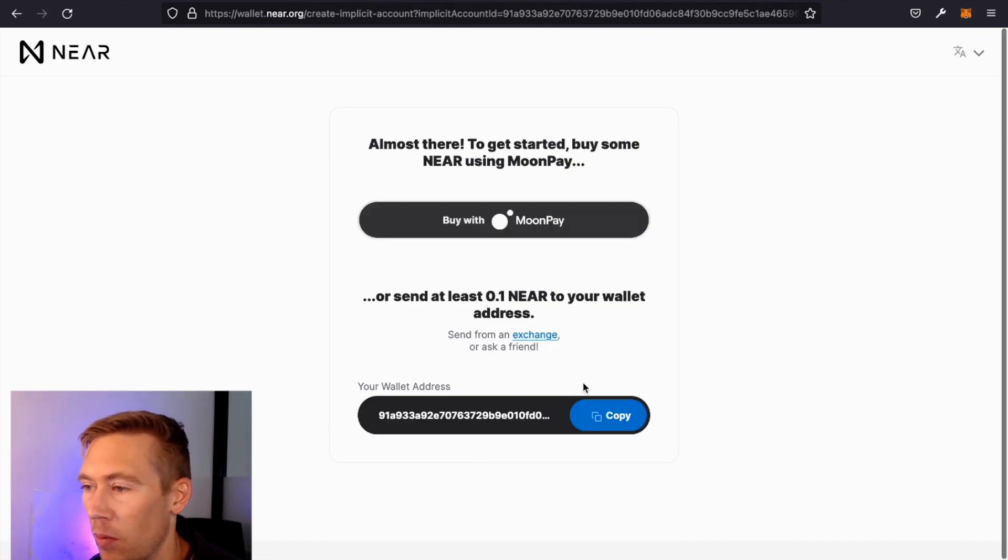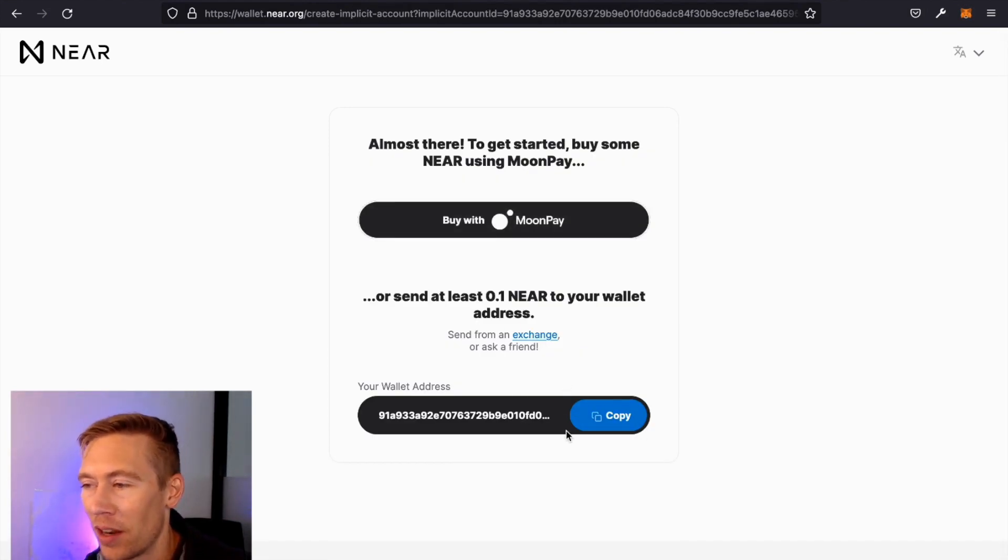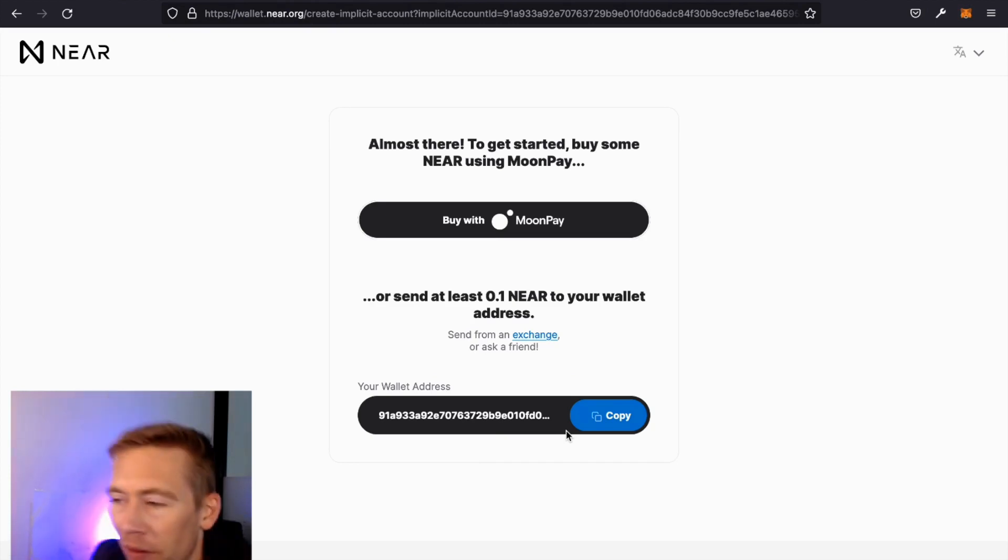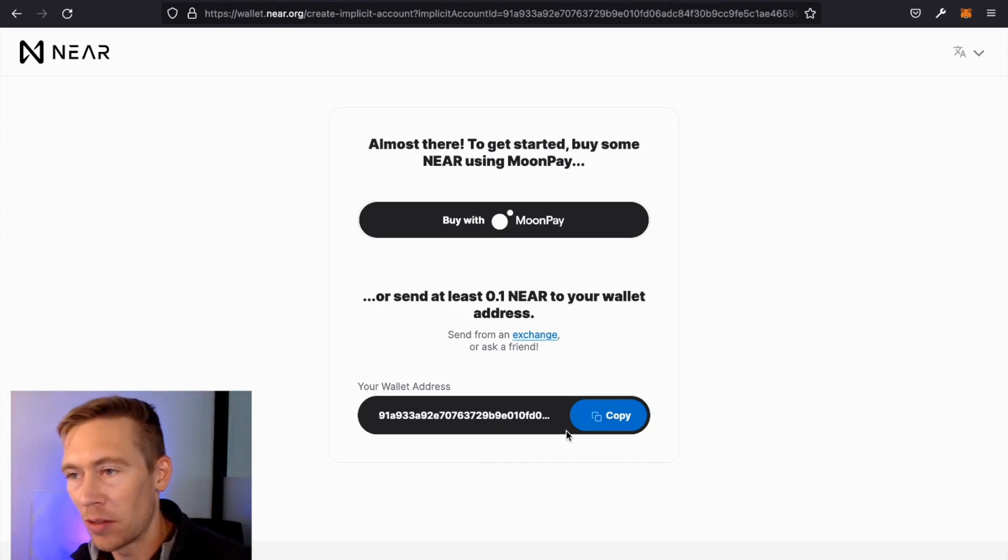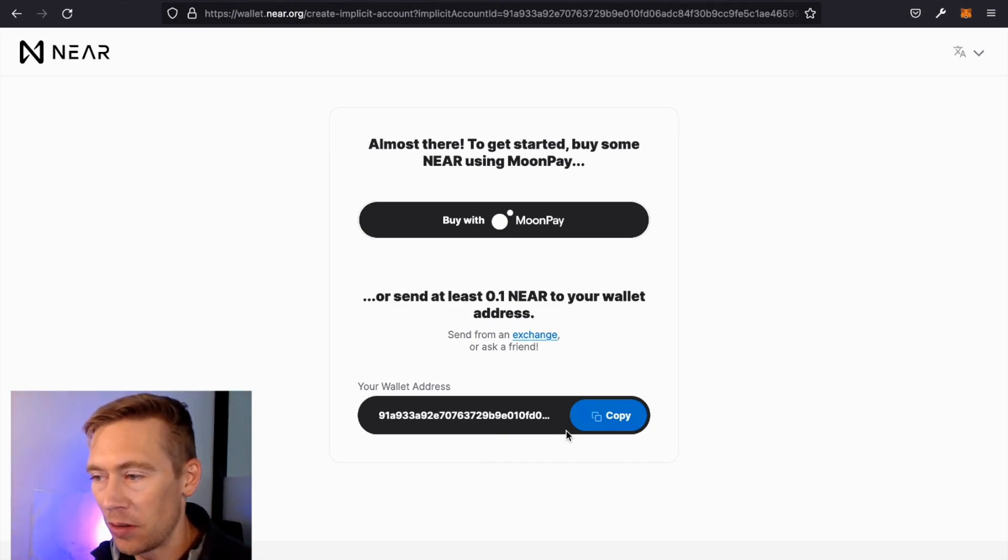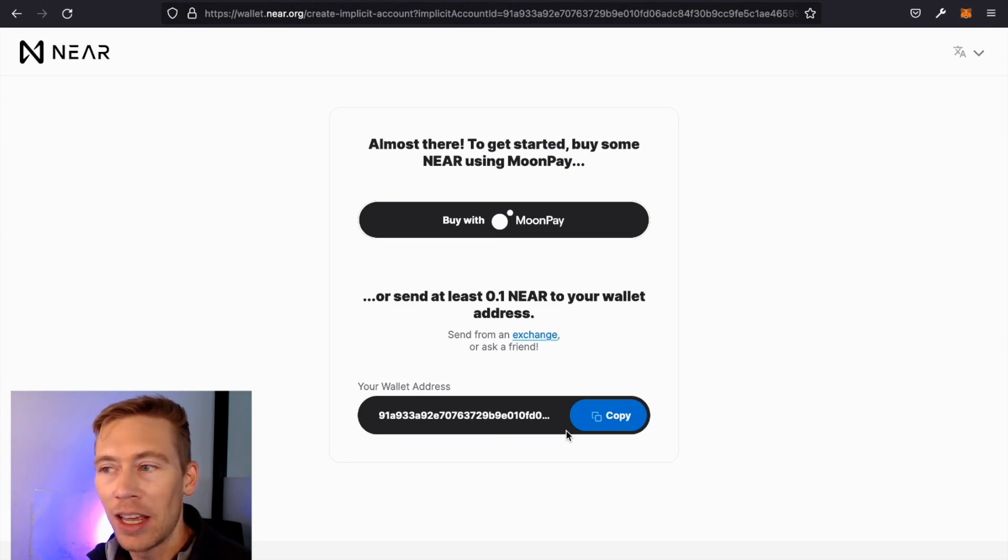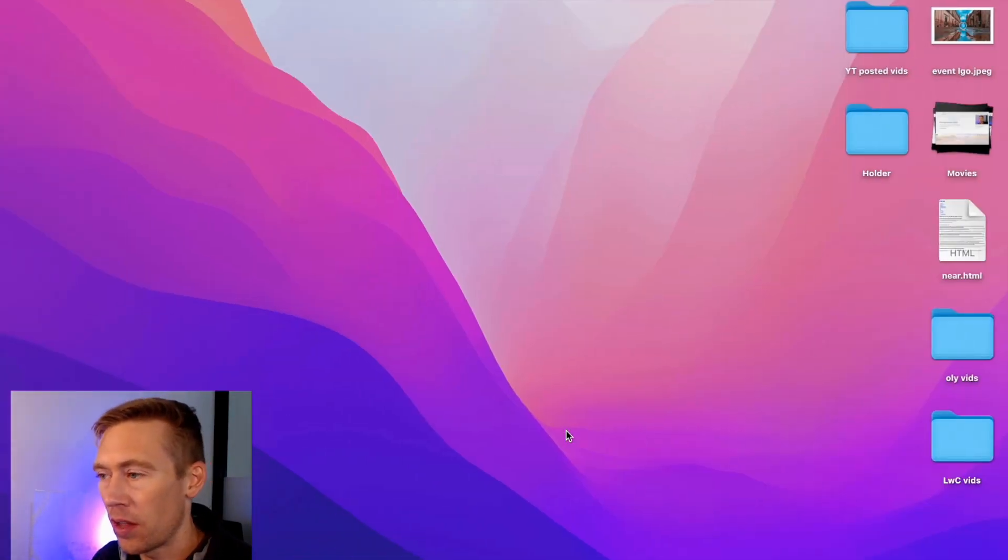And what we're going to need is actually we're going to need to get a little bit of NEAR to make this all work. And I told you if you waited, I was going to show you how to do it. And my very best way of doing it is Kucoin, but I do want to show you the other options.